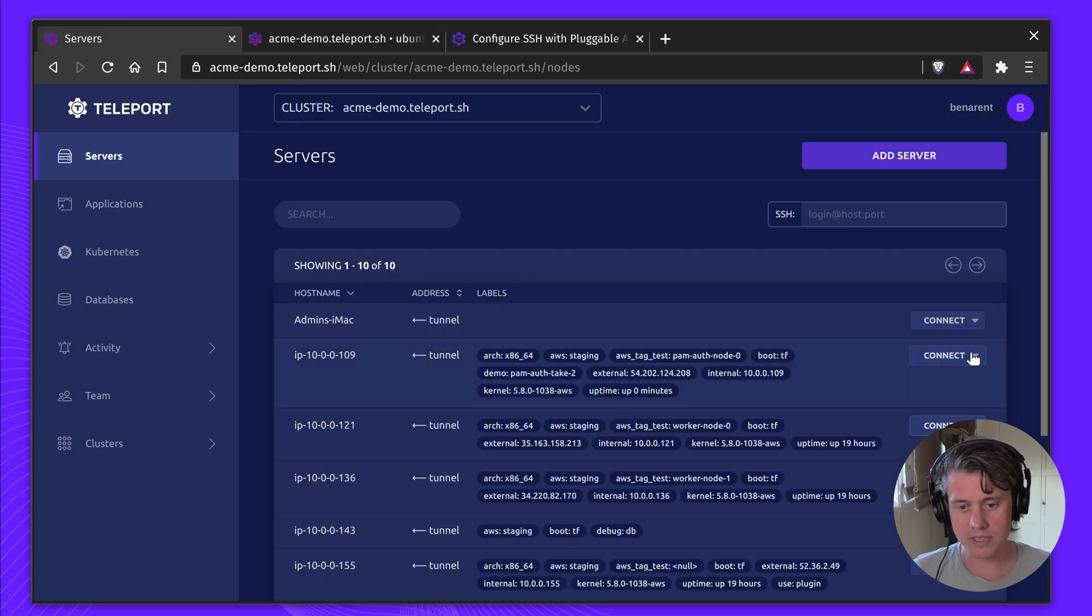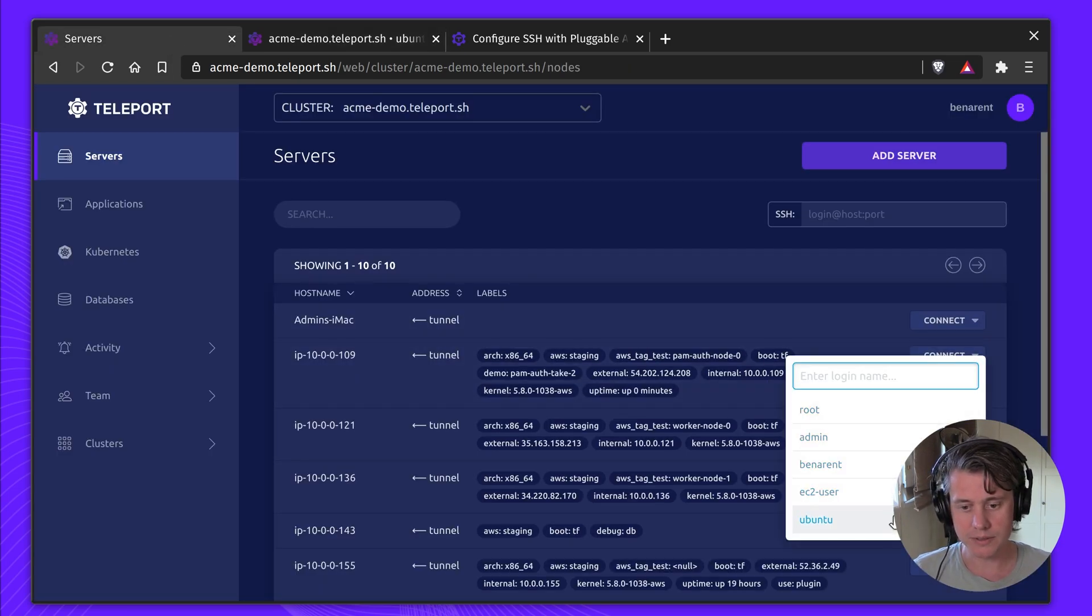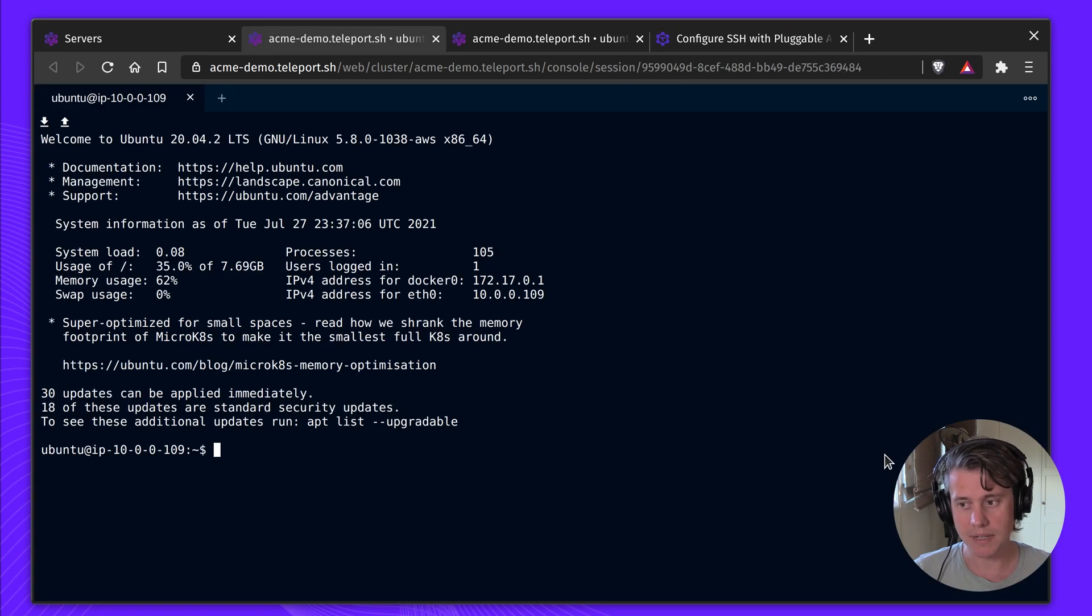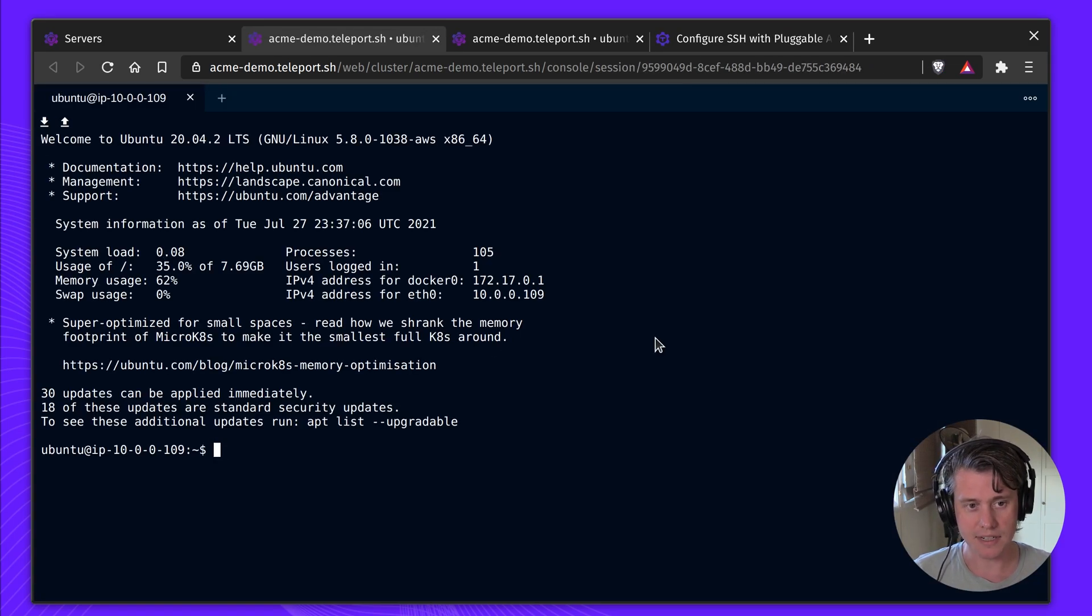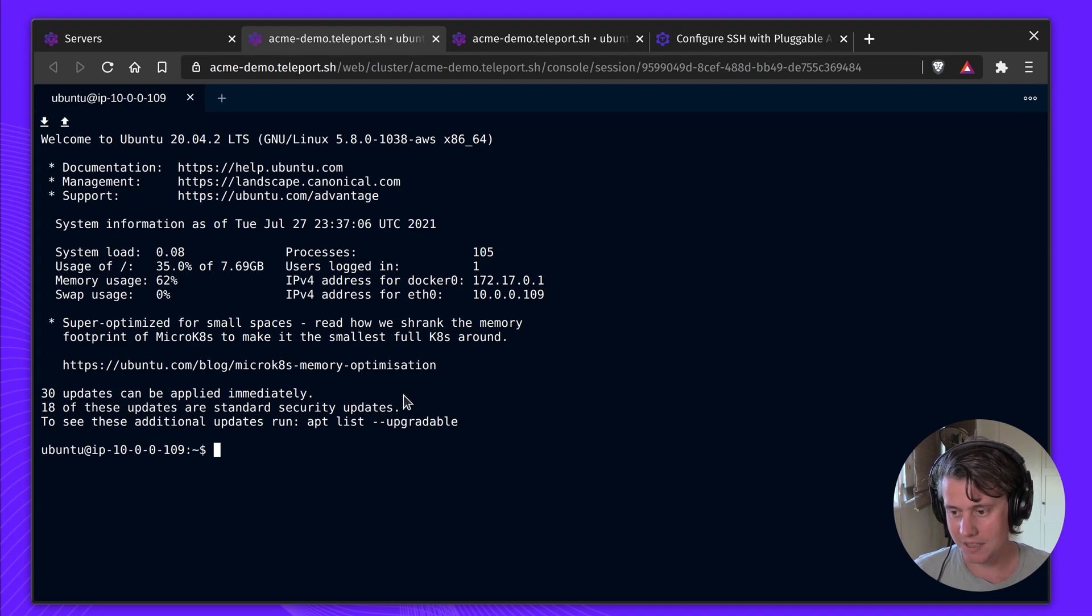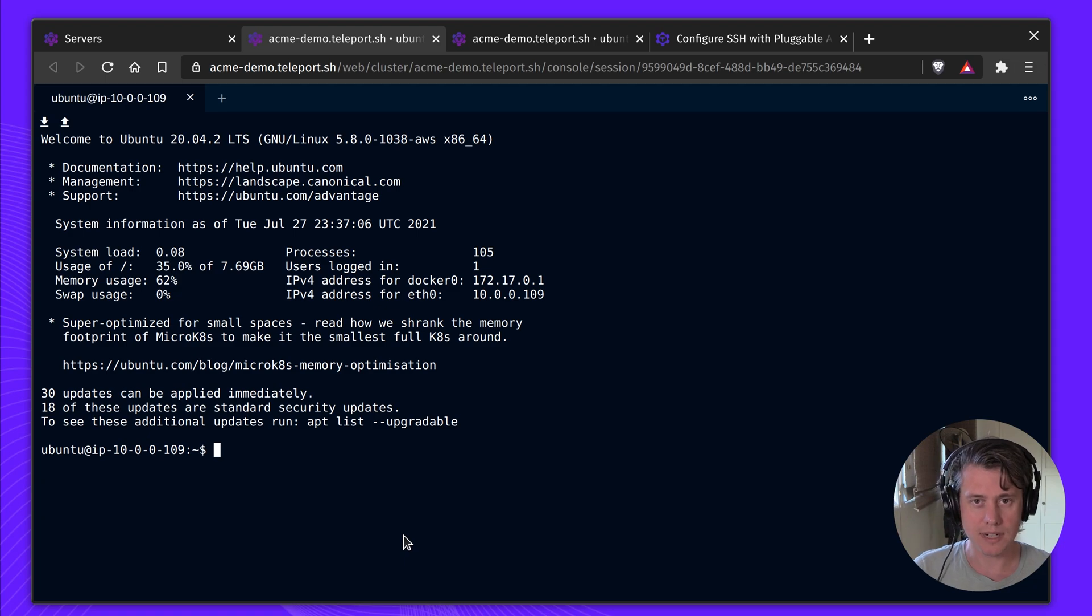But you may want to use the standard SSHD PAM. In this case, you see I've logged in, and this is a dynamic message of the day from Ubuntu, and it's called everything from standard SSHD.